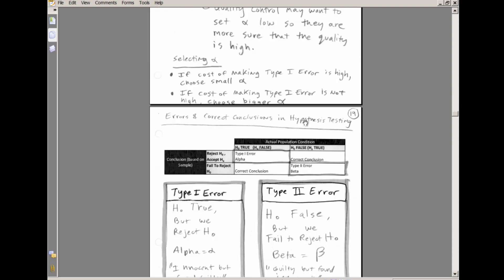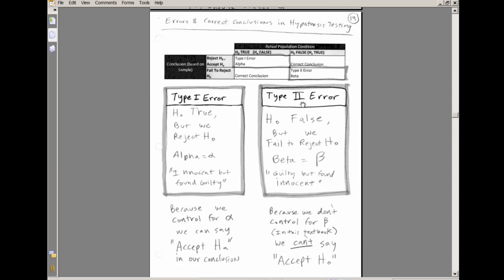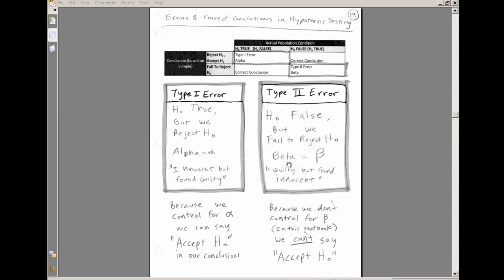There's also a Type 2 error: H-sub-0 was false but we failed to reject it — meaning we failed to reject the original hypothesis even though the alternative was true. 'Innocent but found guilty' is a good analogy for Type 1; 'guilty but found innocent' is a good analogy for Type 2. Because we don't control for beta (Type 2 error) in this textbook, we're never going to say 'accept H-sub-0' in our conclusions.